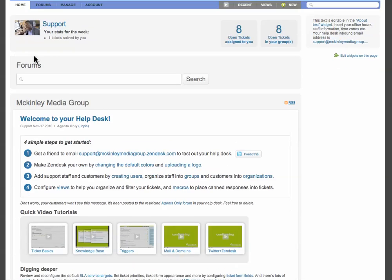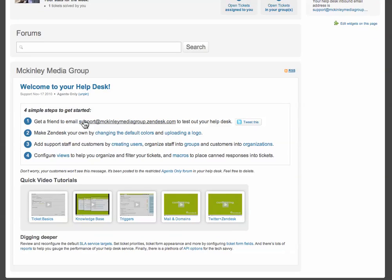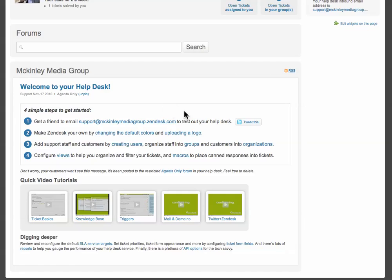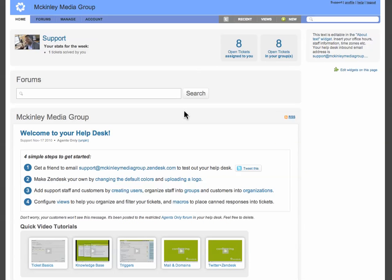This is a great service. It works two ways. Anybody can send an email to support at mckinleymediagroup.zendesk.com. And what that does automatically is create a support ticket that I get in my email. I get one on Zendesk.